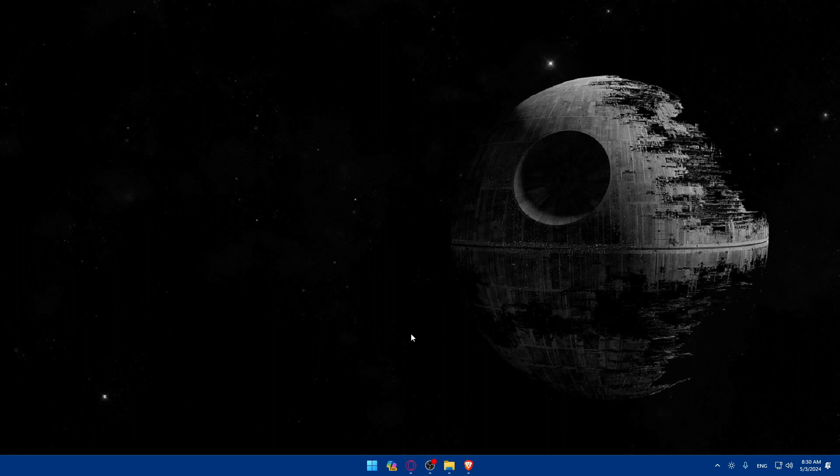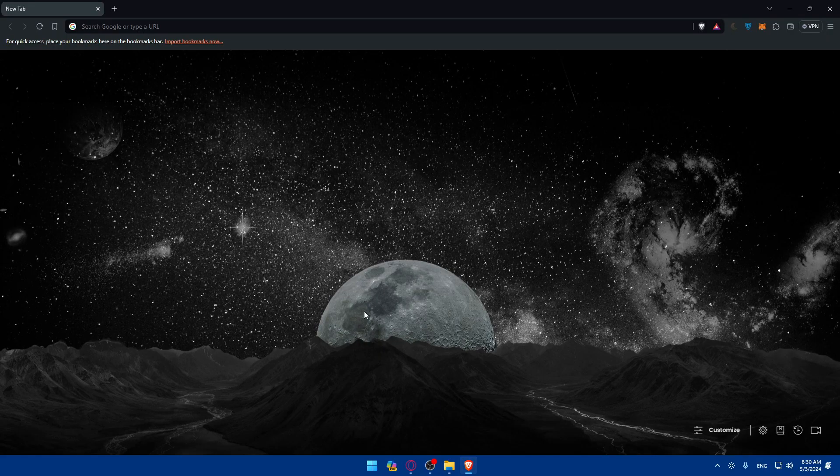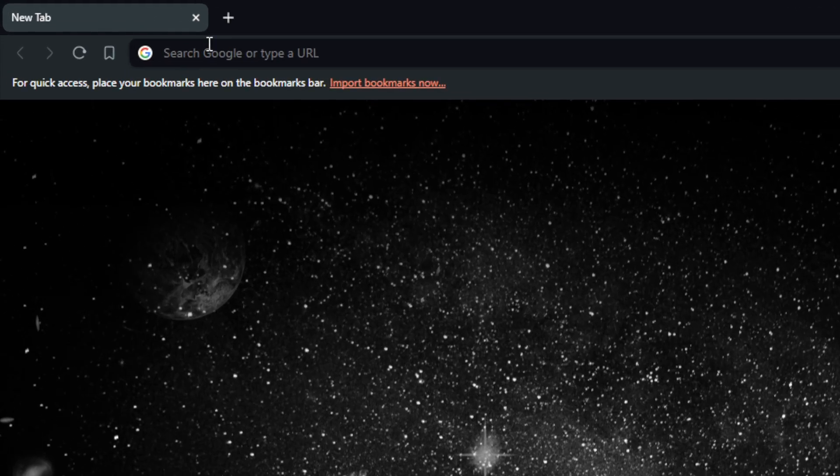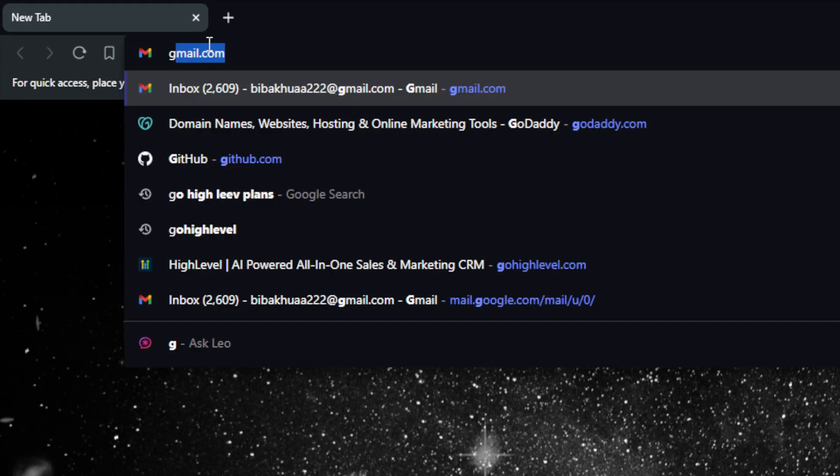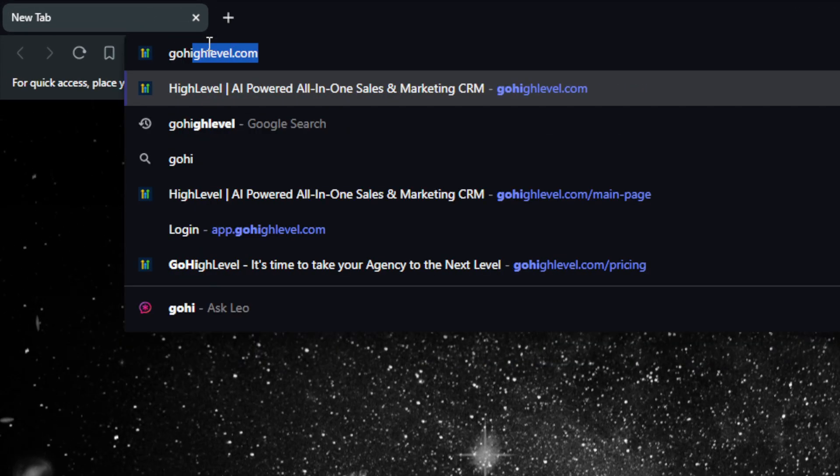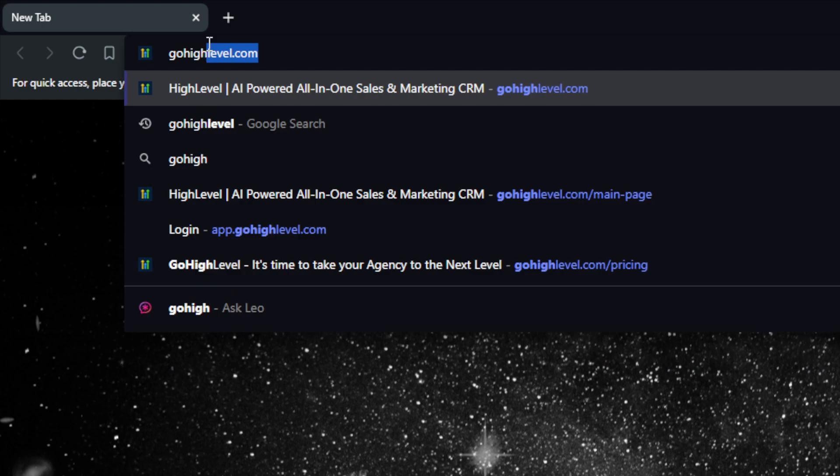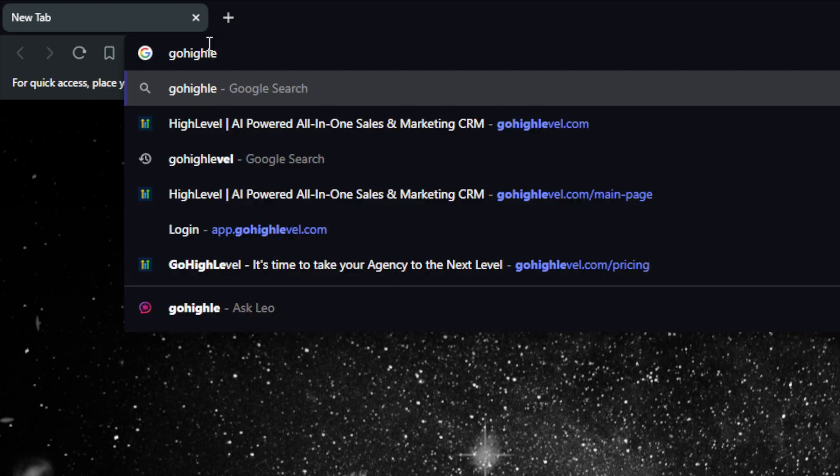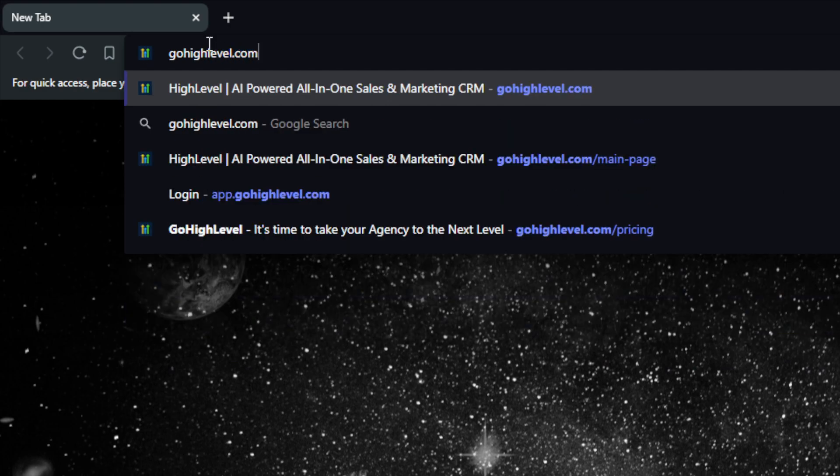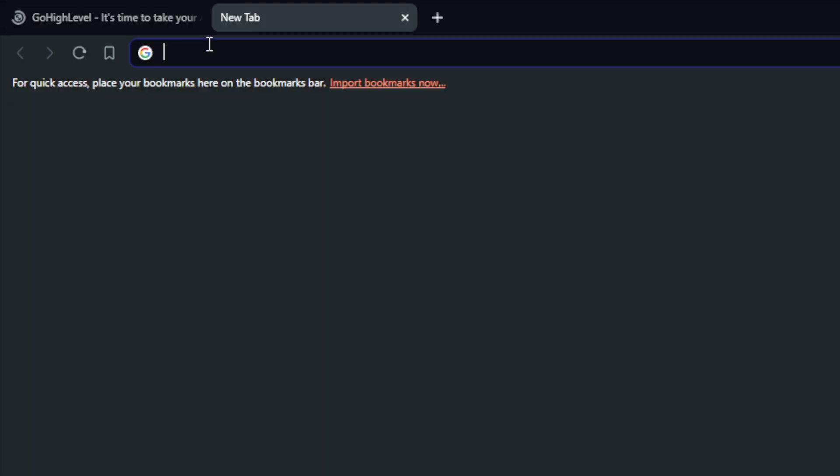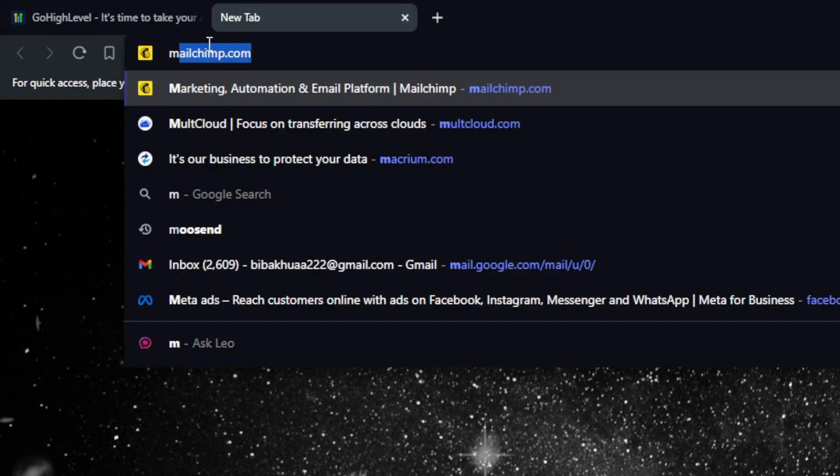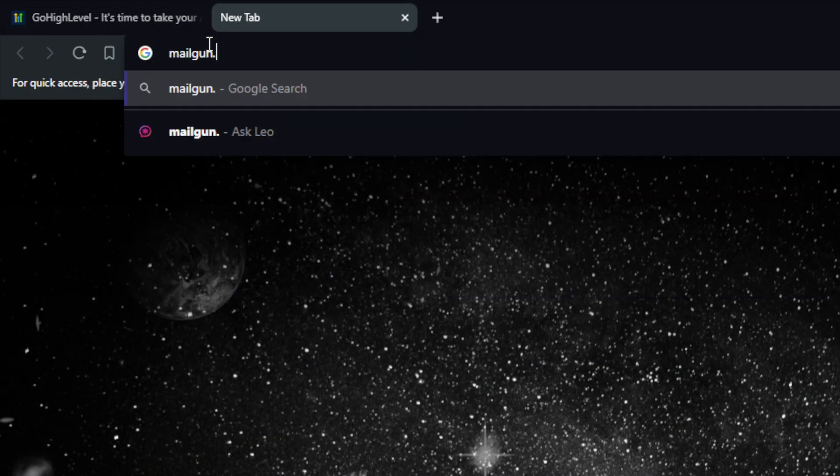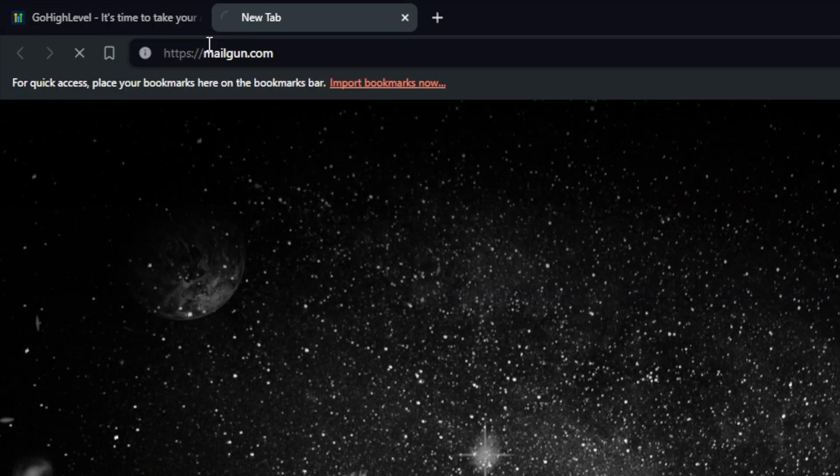First, you'll need to go and open a browser, whatever you're going to use. For me here, I'm using Brave, for you, you can use whatever you want. Once you open that browser, basically just go to the URL section. Make sure to go to GoHighLevel.com and open another tab and make sure to go to Mailgun.com.